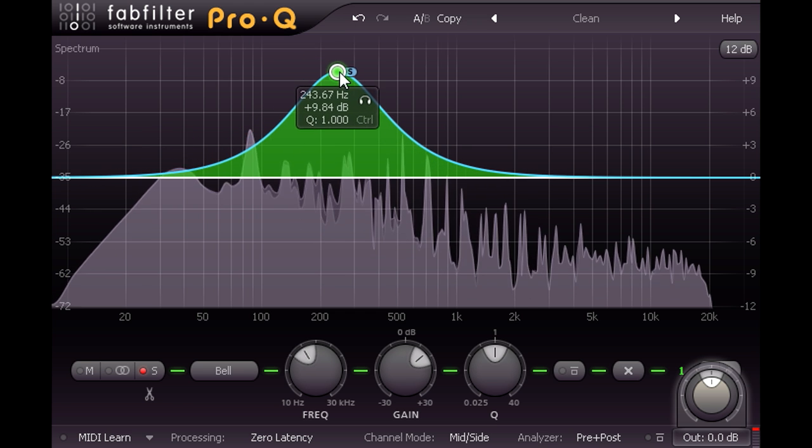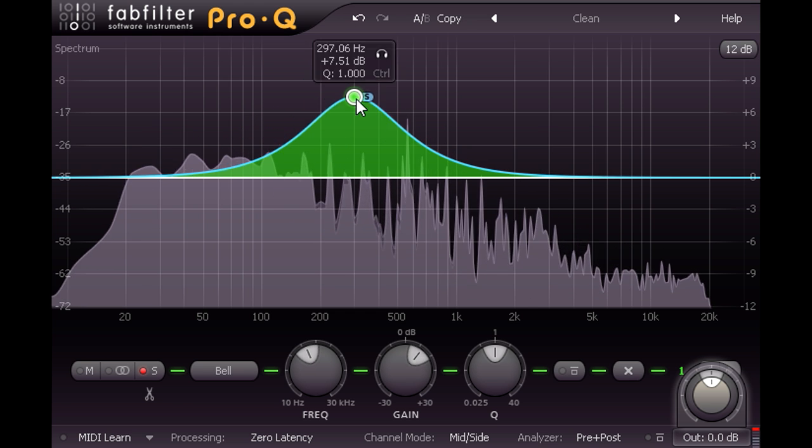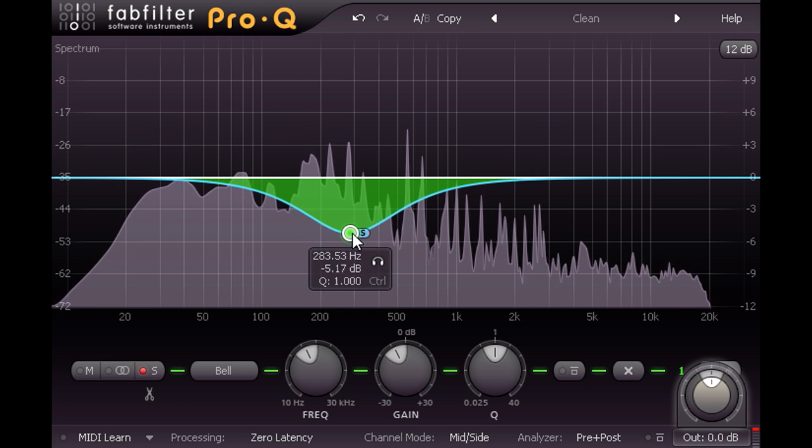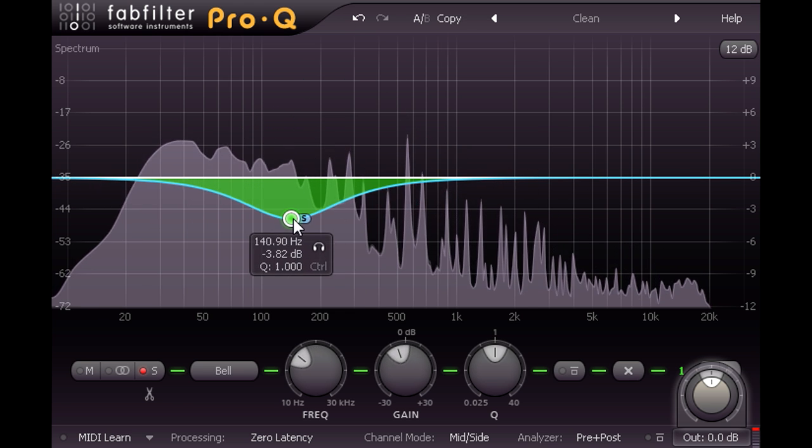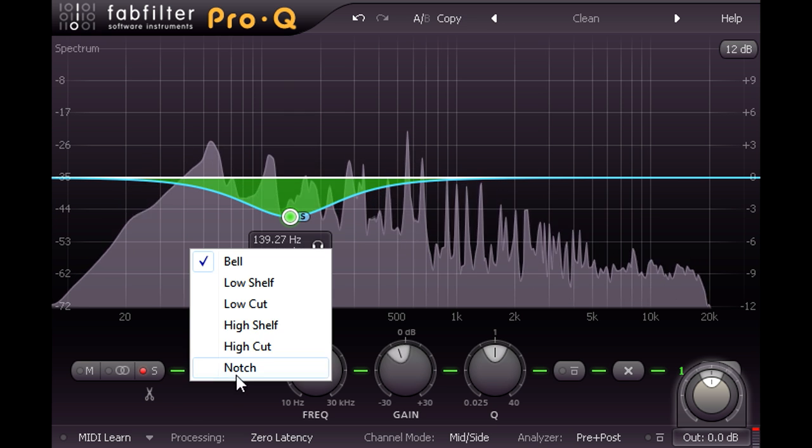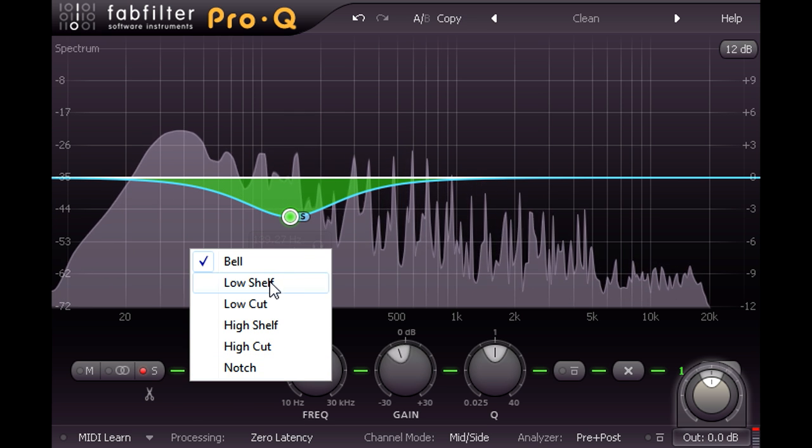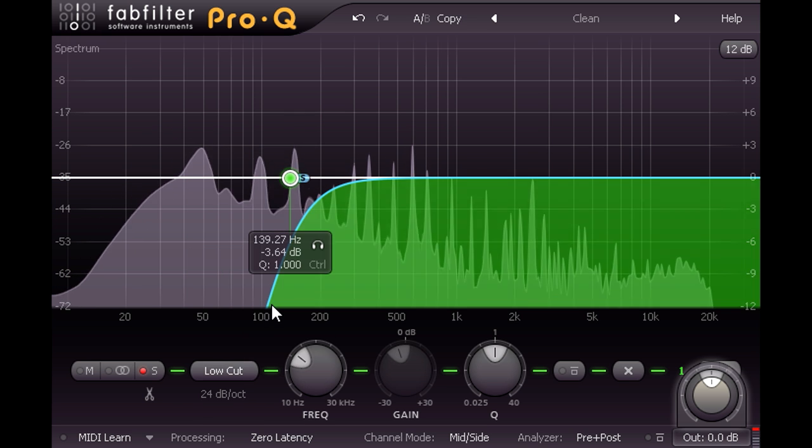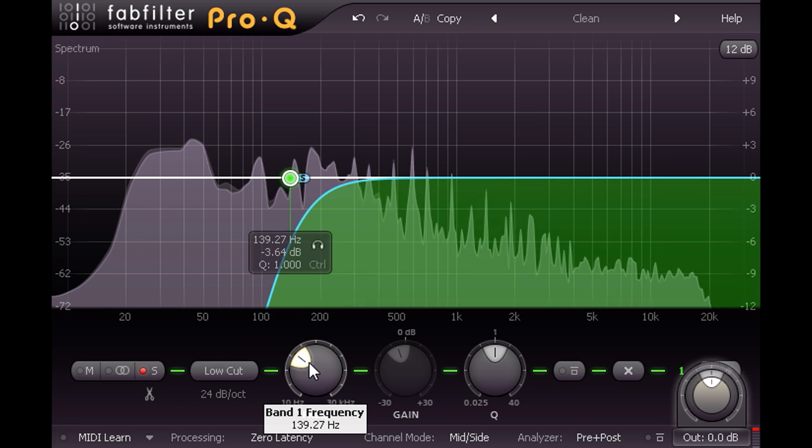And if I dial in a low cut filter, I can remove all stereo content below the cutoff, and force the lowest frequencies to mono.